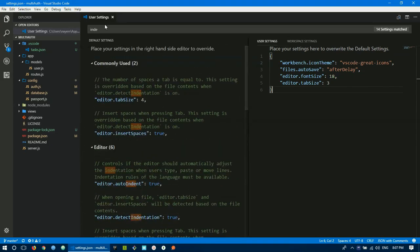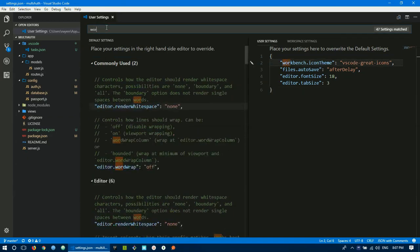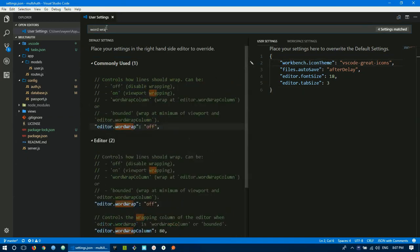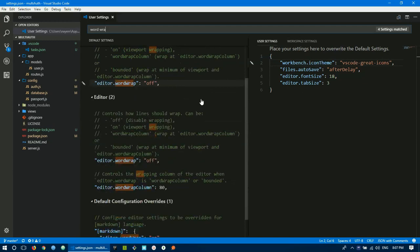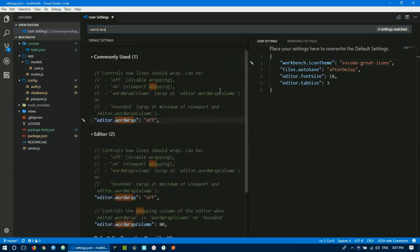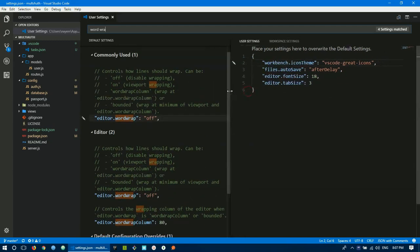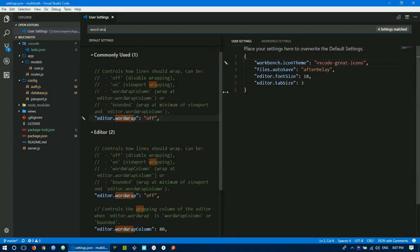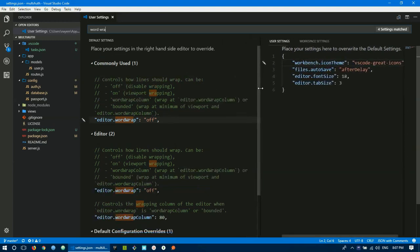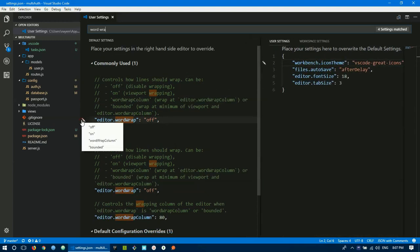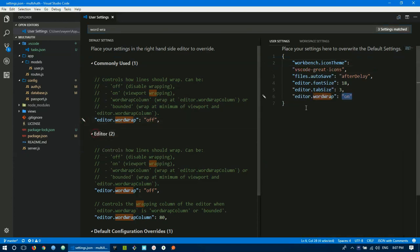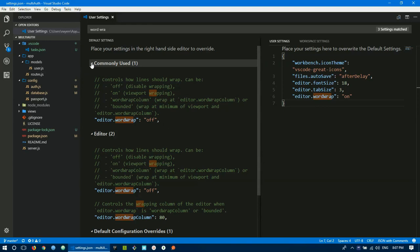Word wrap setting: by default it's off. Search for word wrap in editor settings. If word wrap is on and you have long text, it wraps to the next line. I keep it off, but you can turn it on if you want to see everything on one line.